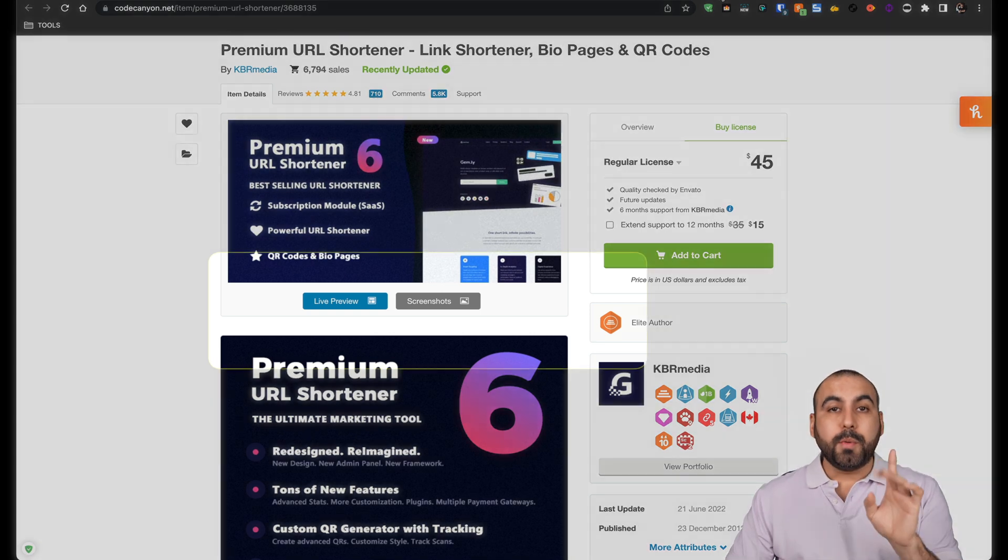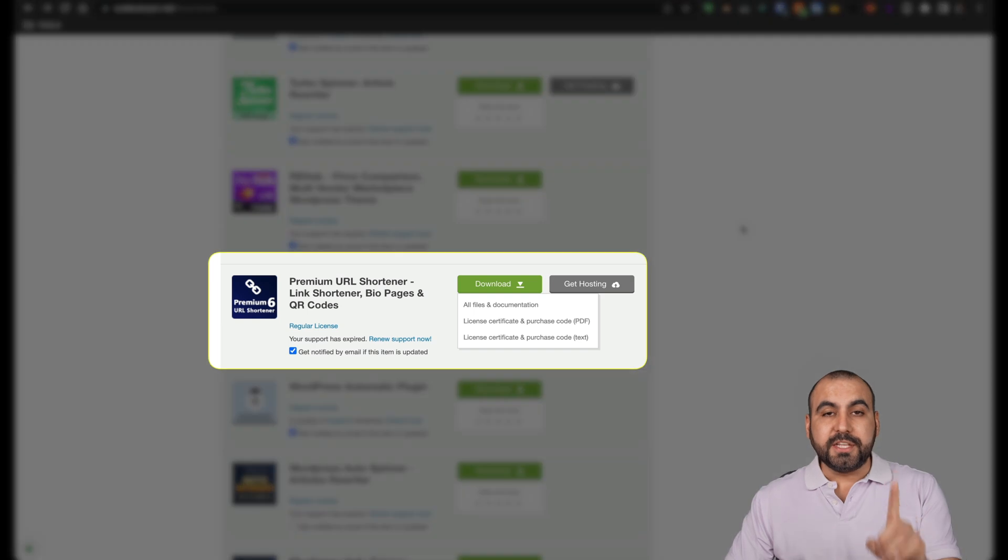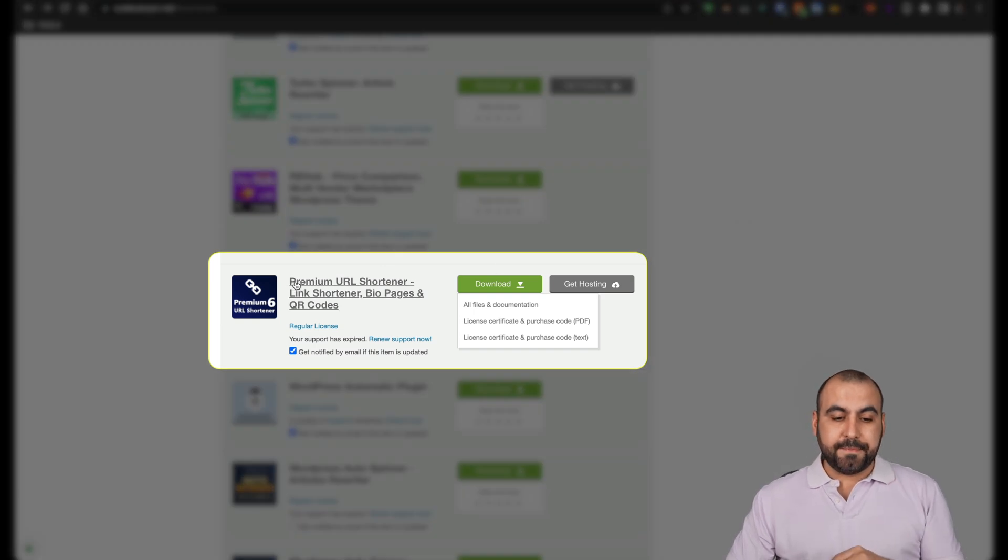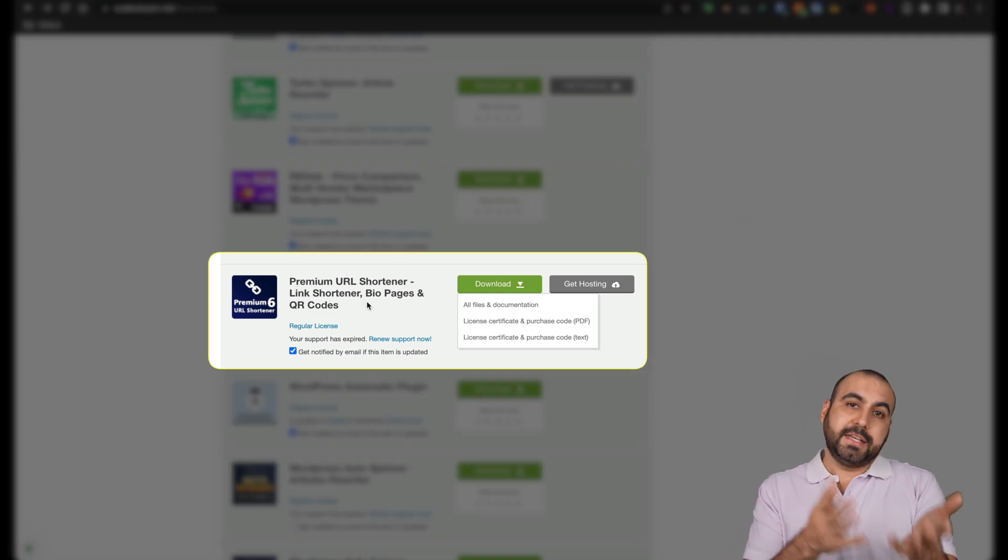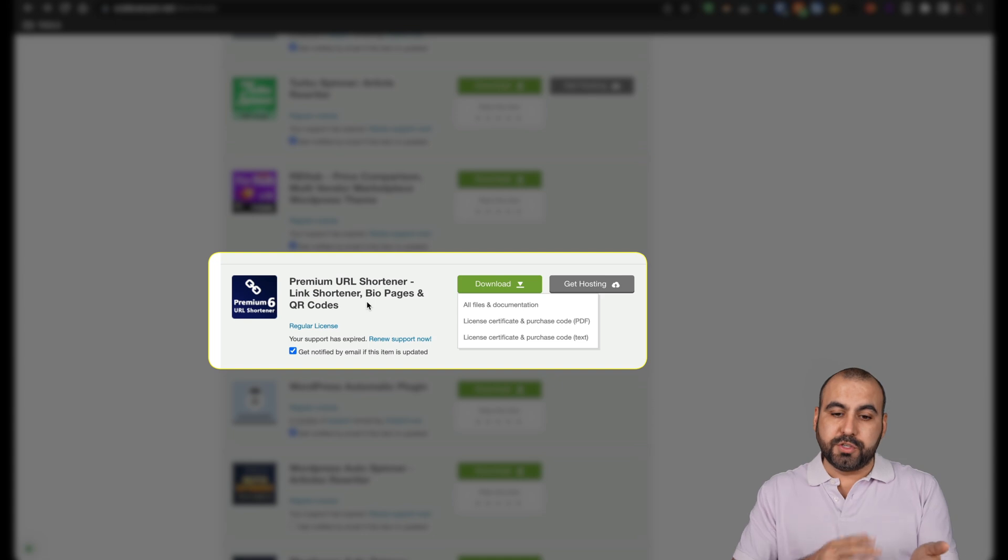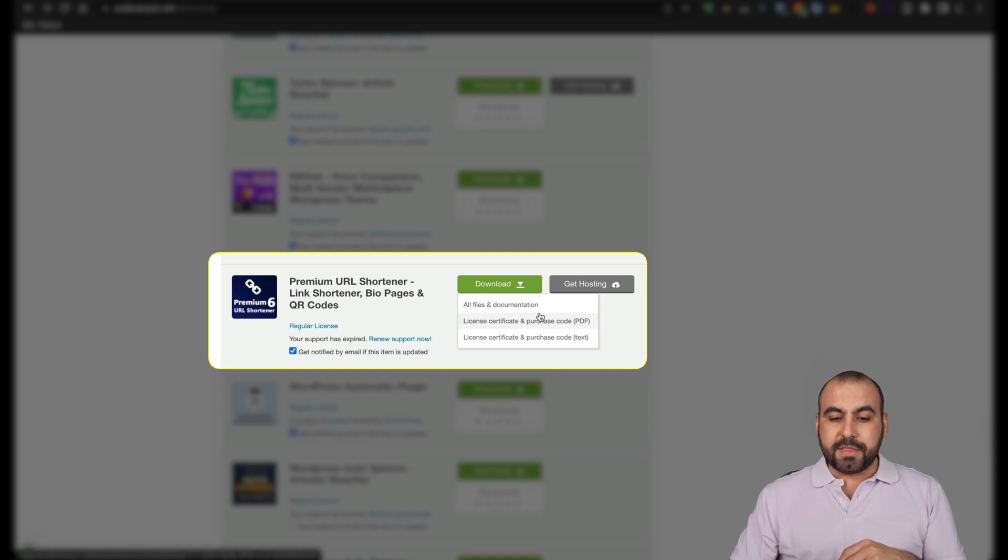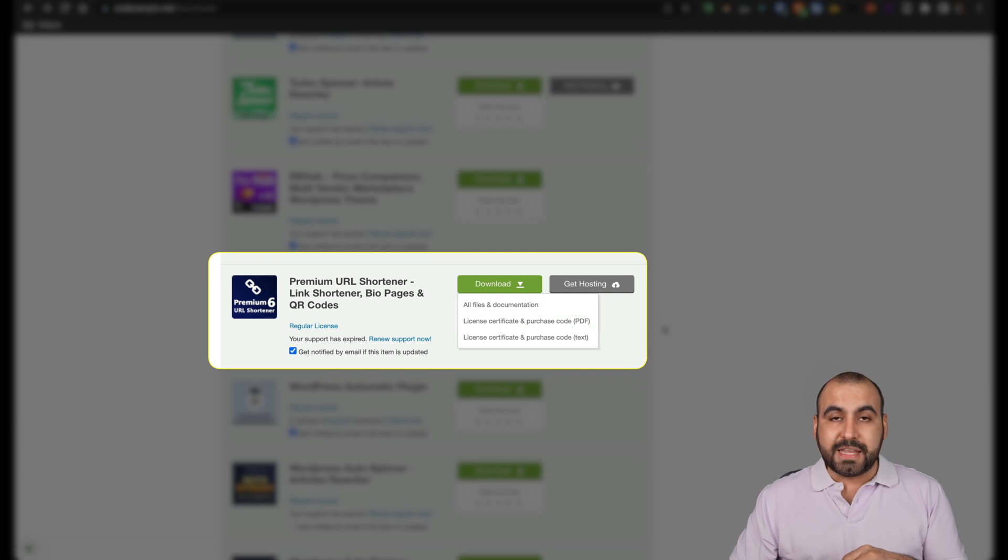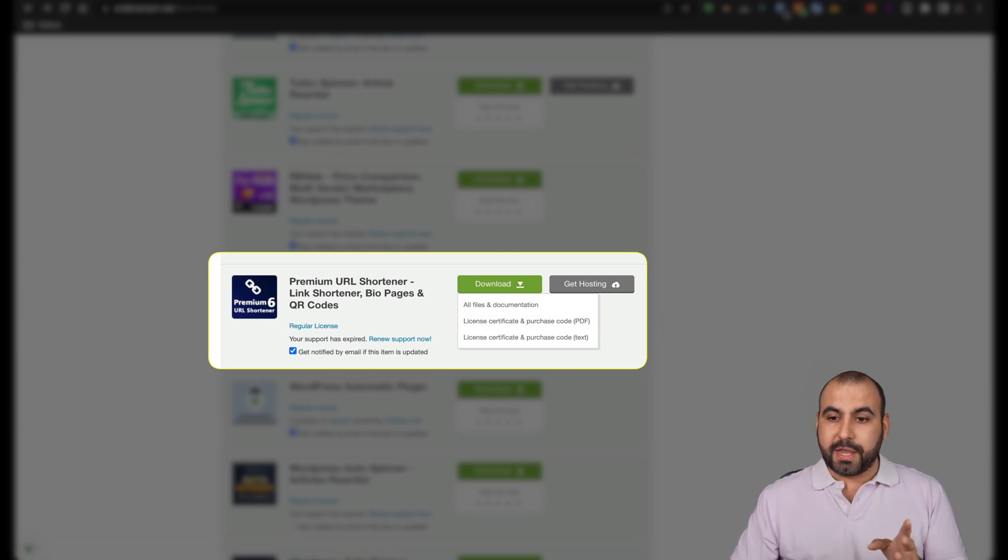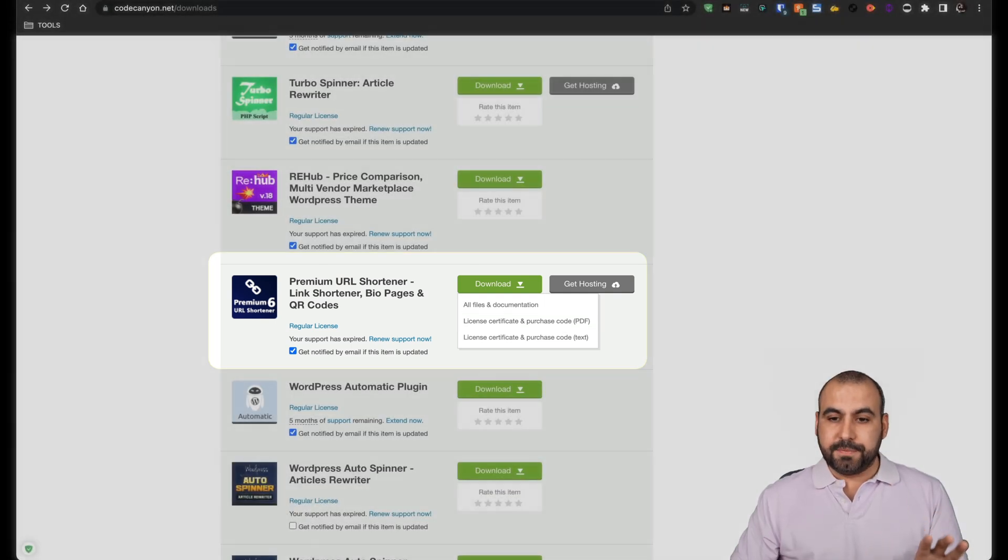Now, what are we going to need to get started? Let's just say you bought this script. In this case, we're going to use a URL shortener. We're going to need the all files and the license for this. I've already downloaded these and they're ready to go. So they're in my file manager.